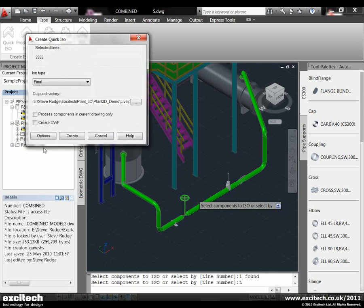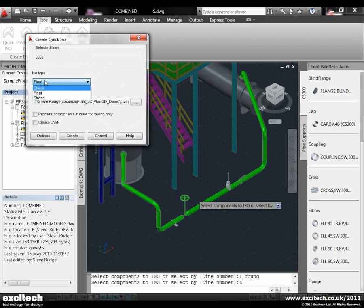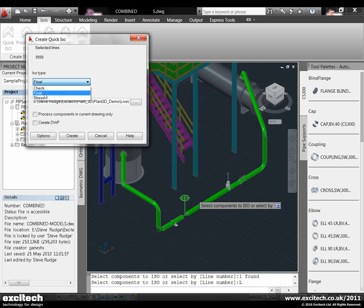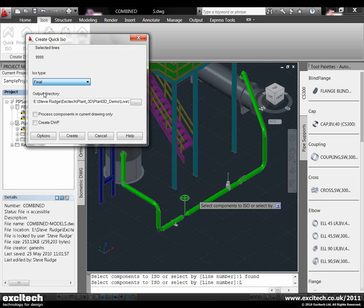If we now select next, you'll see within the quick iso we've got three options: a quick checking iso, a final iso which will have determination points, eastings, northings and the bill of materials, or a quick stress iso which can be sent to the stress analysis team. Let's do a final type isometric.